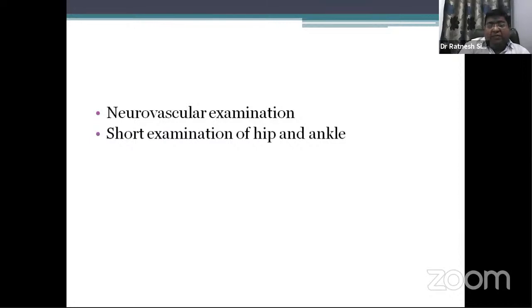Complete your examination with a neurovascular examination and a short examination of the hip and ankle. Thank you.